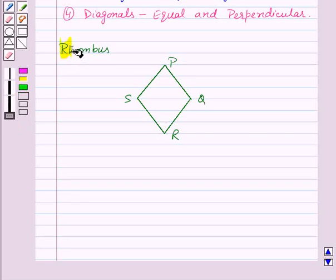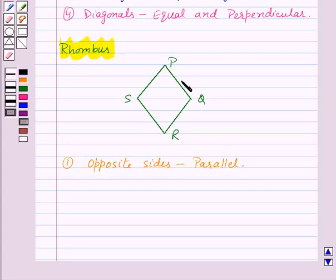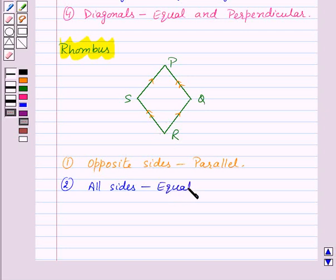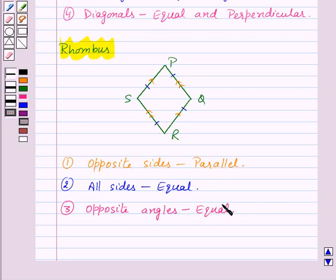Let us study about rhombus. In a rhombus, opposite sides are parallel. Here PS is parallel to QR and PQ is parallel to SR. Now, all the sides of a rhombus are equal. Also, in a rhombus, opposite angles are equal — angle P is equal to angle R and angle S is equal to angle Q.